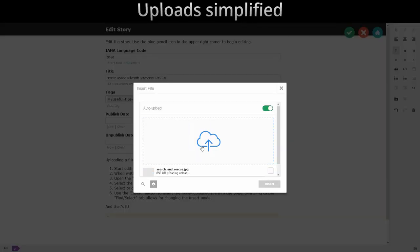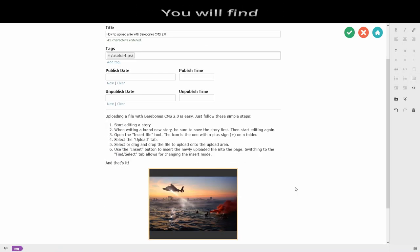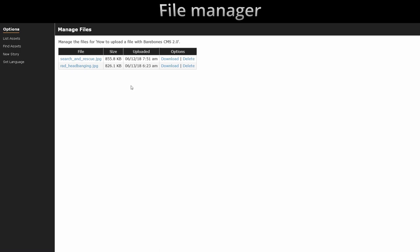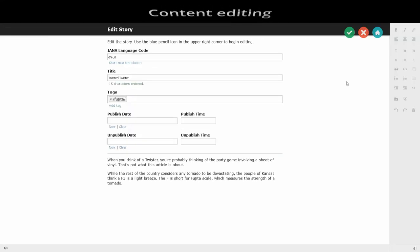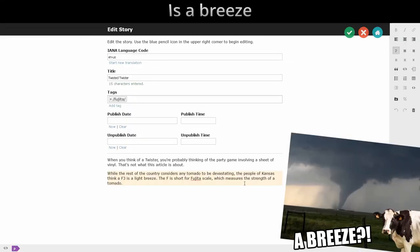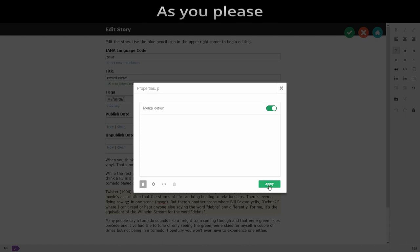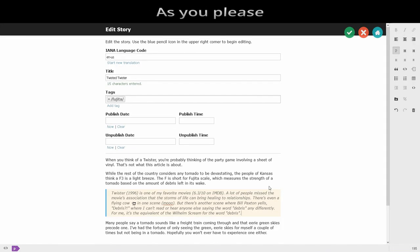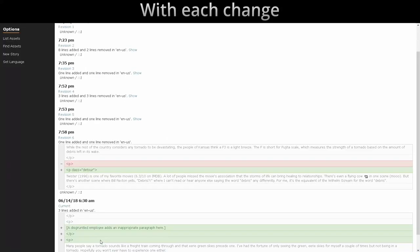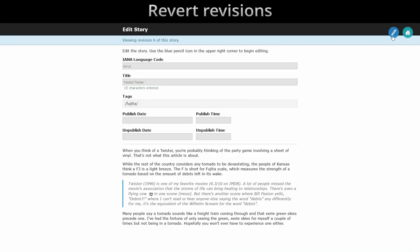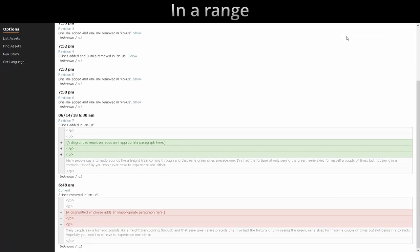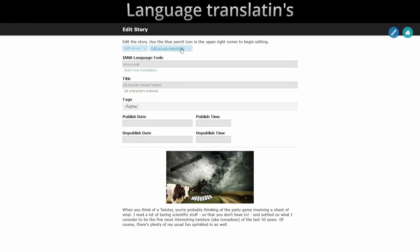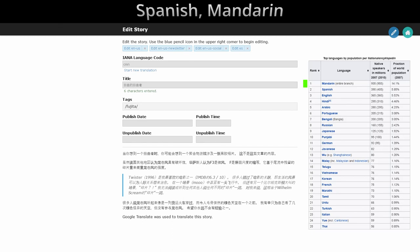Out of simplified you will find: file manager rocks your mind, content editing is a breeze, awesome dialing as you please. Tracking history with each change, revert revisions in a range.